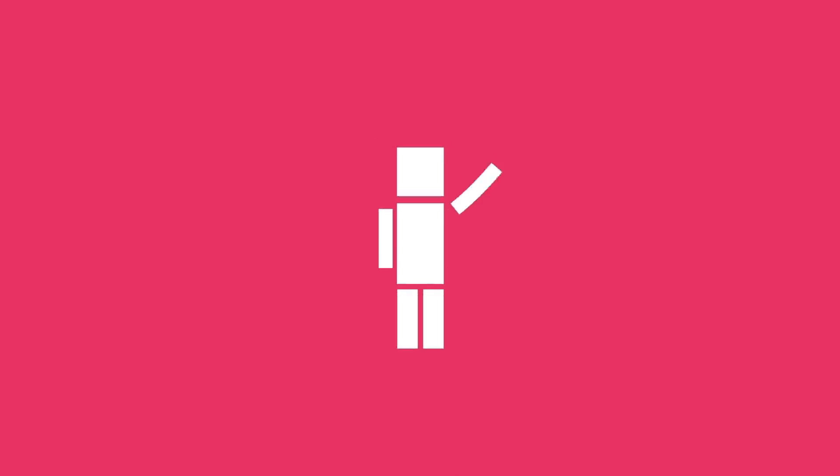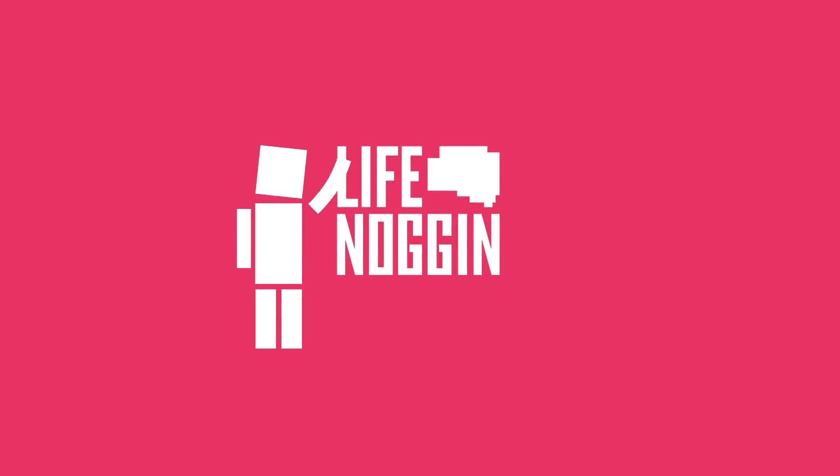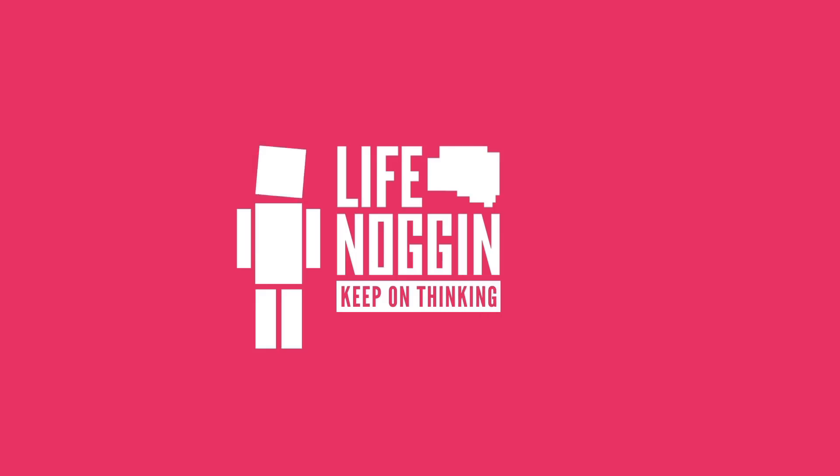As always, my name is Blocko, this has been Life Noggin, don't forget to keep on thinking.